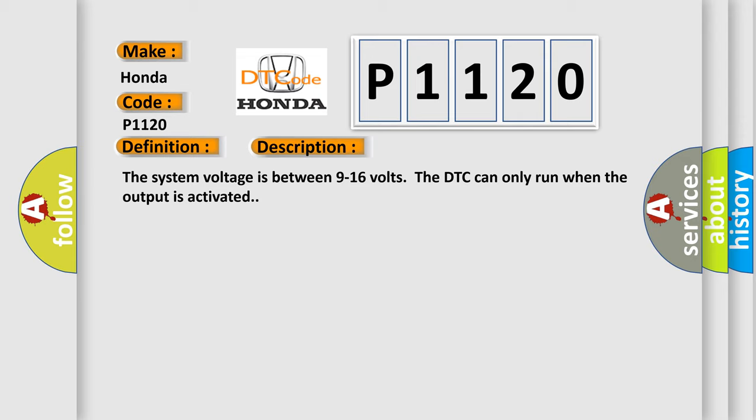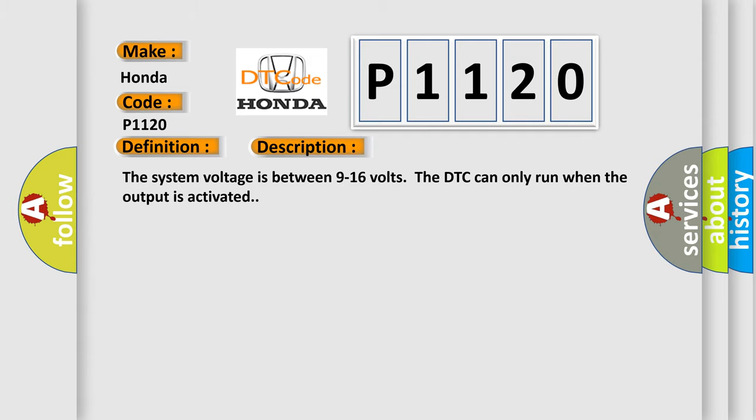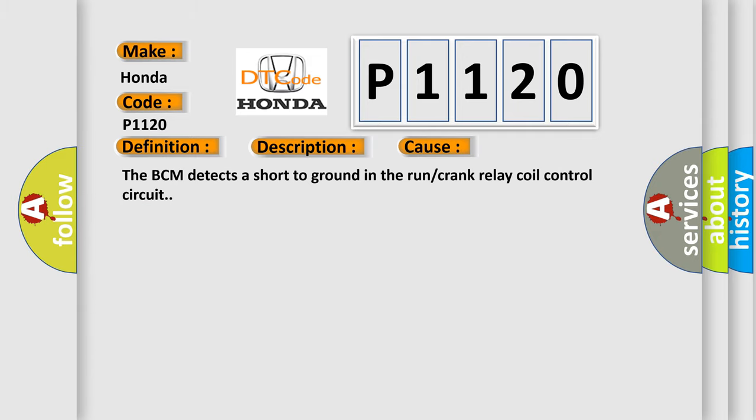This diagnostic error occurs most often in these cases. The BCM detects a short to ground in the run or crank relay coil control circuit.